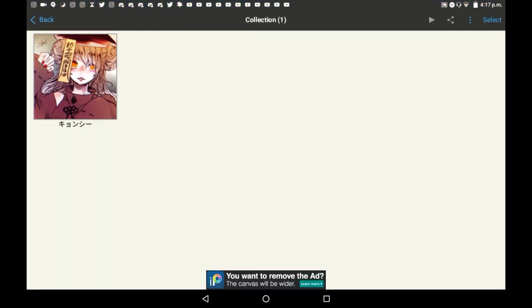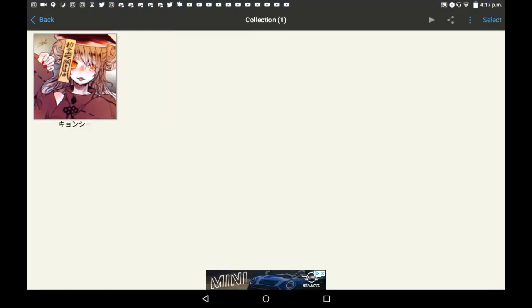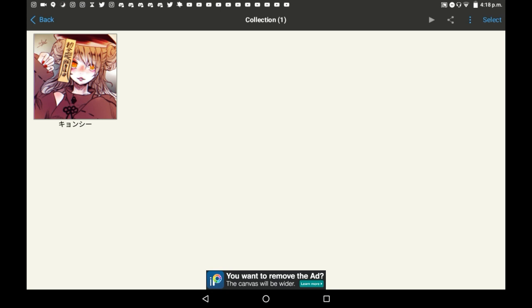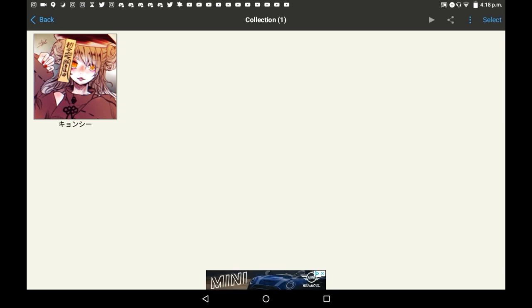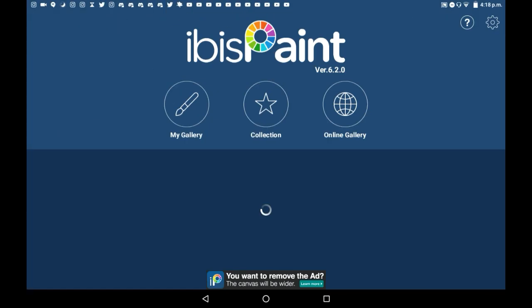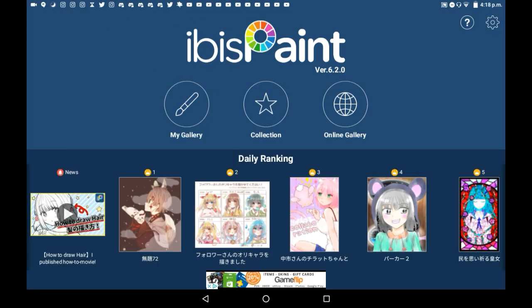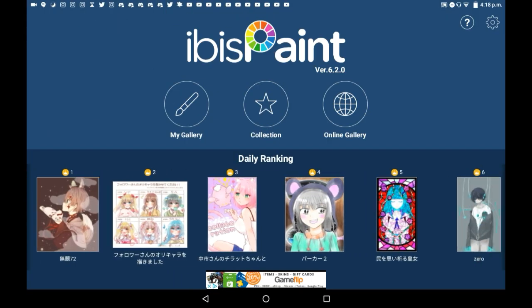Now in your collection it would be blank, except I've added a drawing that's not my own drawing. To get something new in your collection — which allows you to essentially watch the video of how someone else made that drawing — there are two ways.